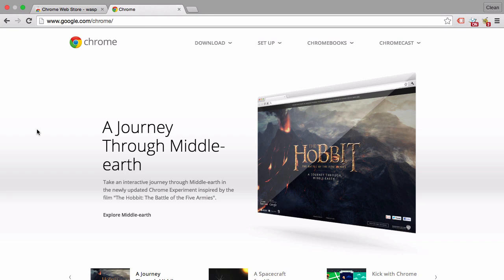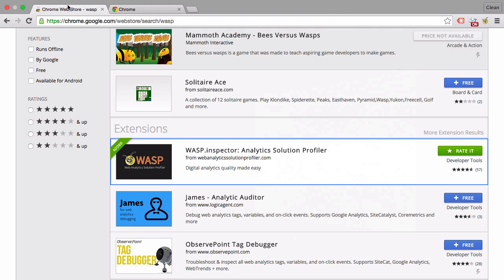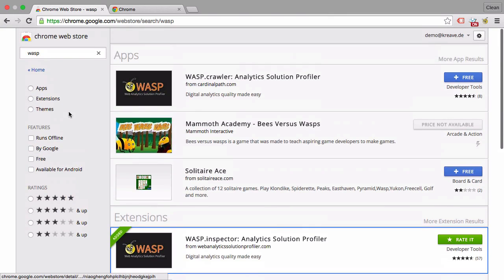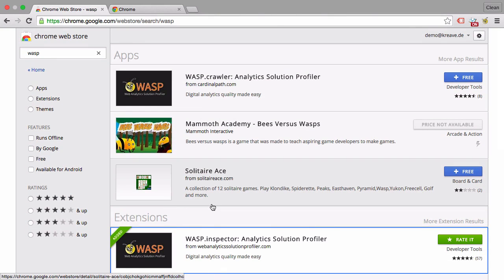First advantage is that you can install extensions. There is an extension store, and we'll go through the plugins that you need to install in the next videos. But it's safe to say you can extend your Chrome and the capabilities of your browser to better serve the purpose of testing Google Analytics.